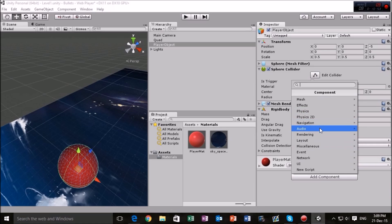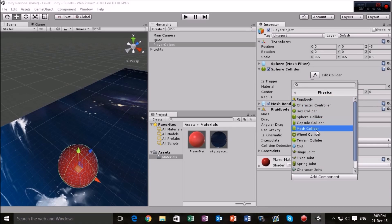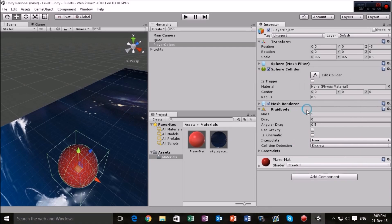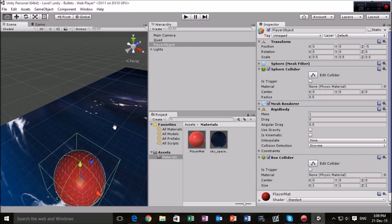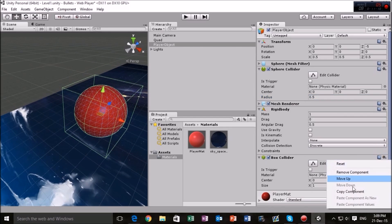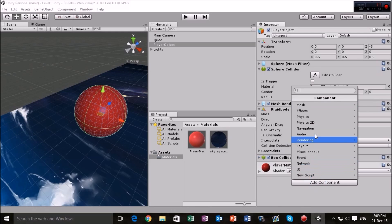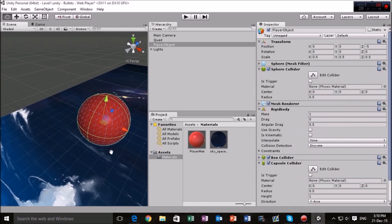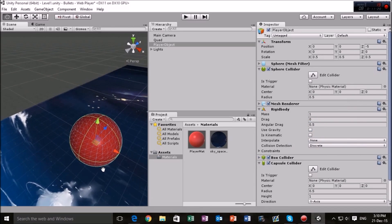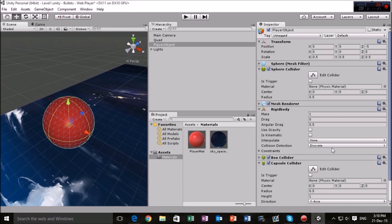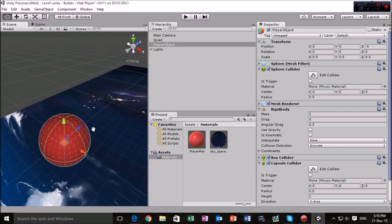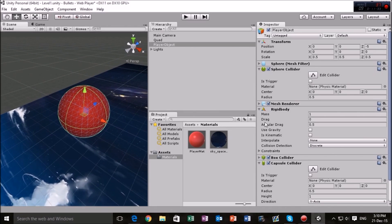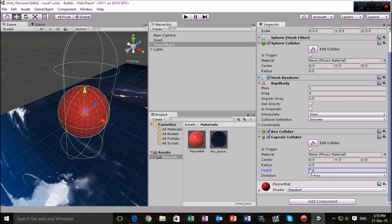I mean we can go into add component, physics and we can take a look at the different colliders that are available to us. Here we've got box collider. So if your player is more on the square side we can use that. Add another component maybe. Here we've got sphere collider already. Capsule collider. Which is good for general kinds of things. So say if you have an object that isn't quite round, isn't quite even, you can mess around with some capsule collider settings to make it fit what you need to do.